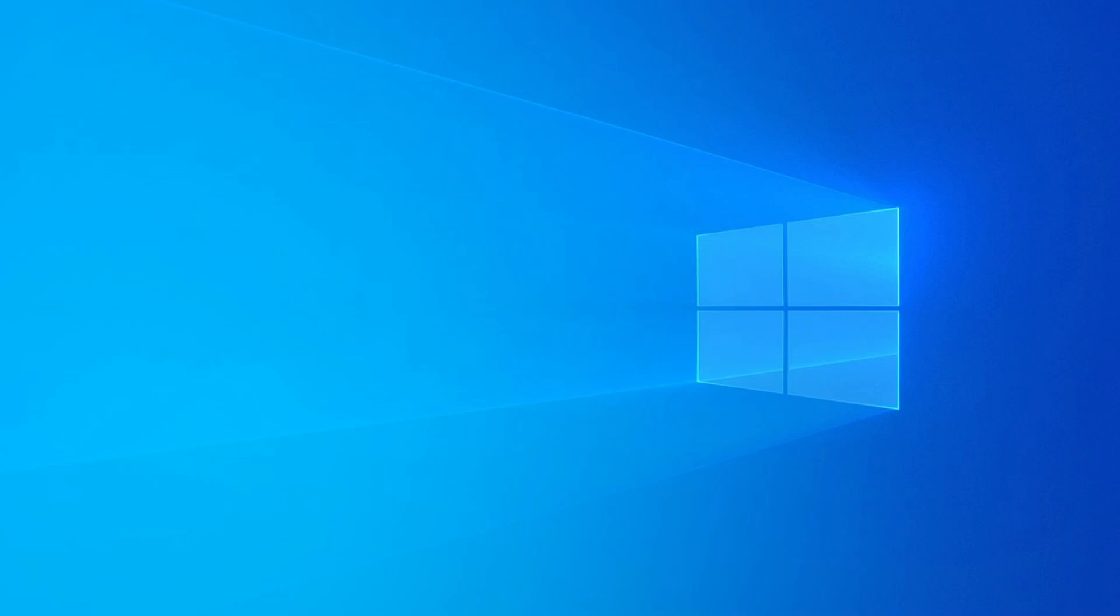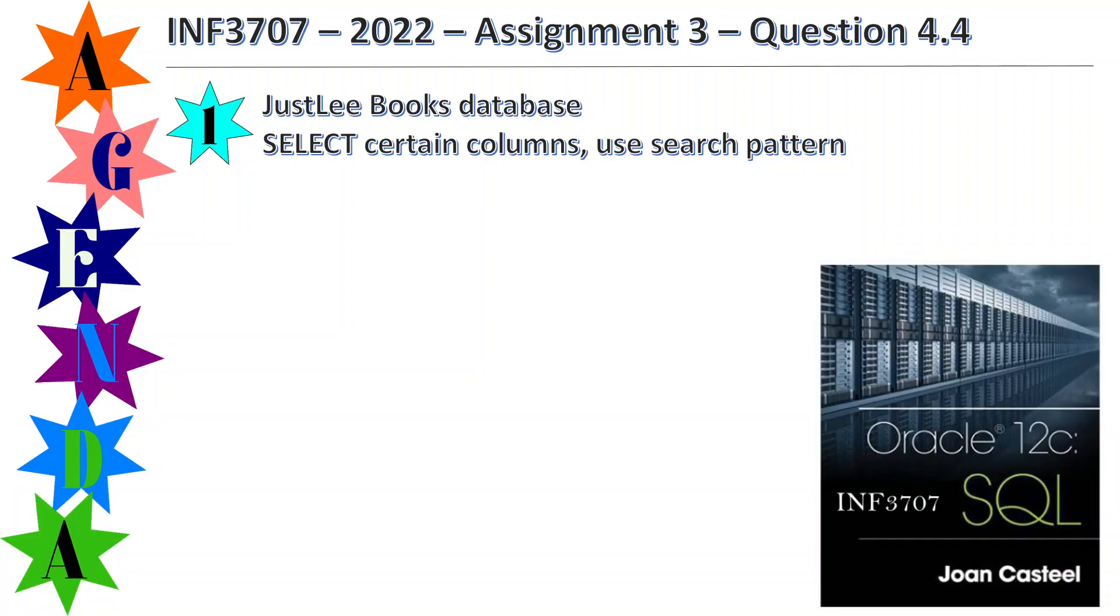Good evening. This evening I'm going to cover INF 3707 2022 Assignment 3 Question 4.4. It's dealing with the JustLee Books database. Select certain columns and use a search pattern.